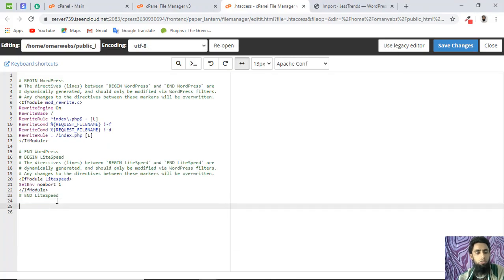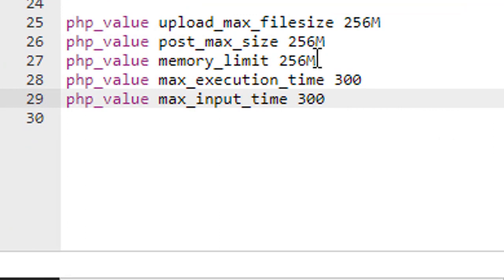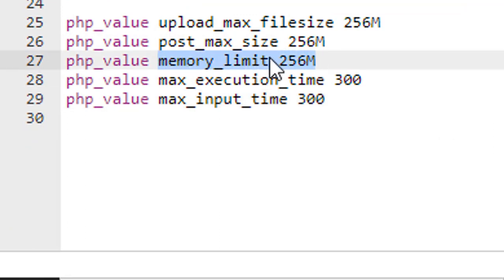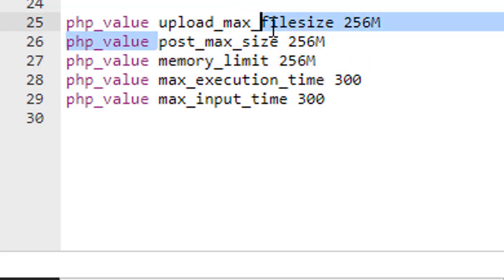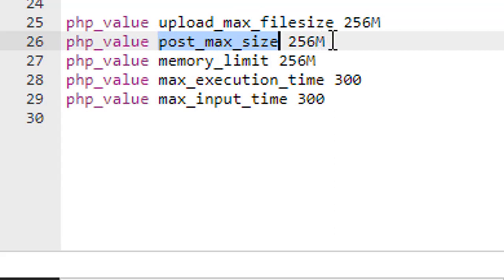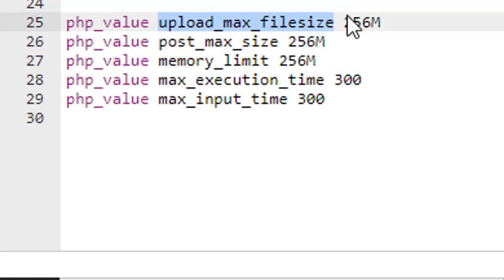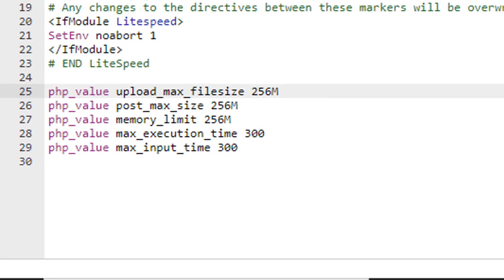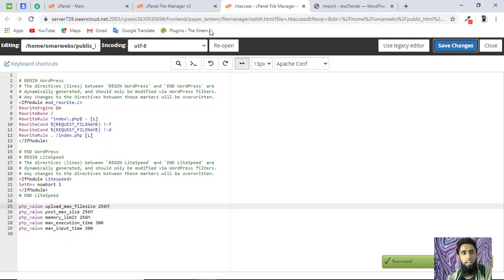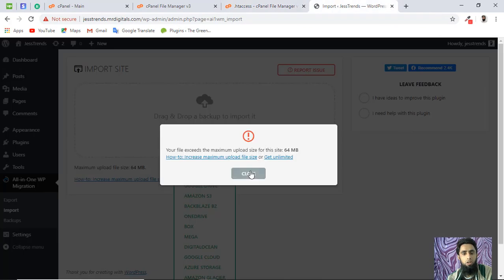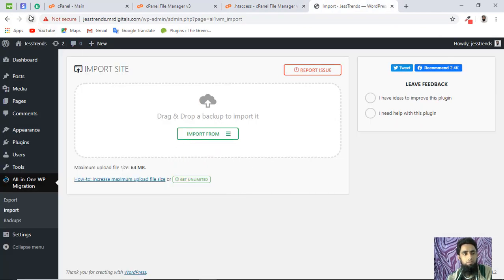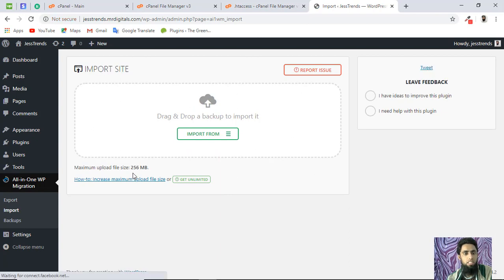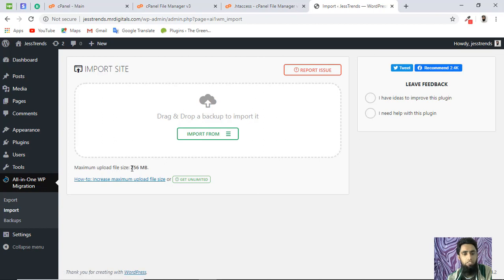The lines you need to add are: memory limit 256MB, post_max_size 256MB, and upload_max_file_size 256MB. Once you save these changes and refresh the page, you can see that the maximum file size is now updated to 256MB, so the issue is resolved.